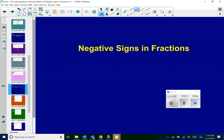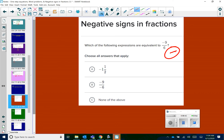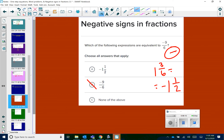Moving on to the last skill: negative signs in fractions. This ties back into that little trick from the last lesson — an odd number of negatives means your answer is going to be negative, and an even number means it's going to be positive. Which of the following expressions are equivalent to negative 9 over 6? I can see that I have one negative, so my answer should be negative. Looking at the answer choices — answer choice B has two negatives, so it obviously can't be B because that would be a positive. Six goes into nine one time with three left over, leaving me with negative 1 and 1/2 when I reduce 3/6. So the correct answer is A.